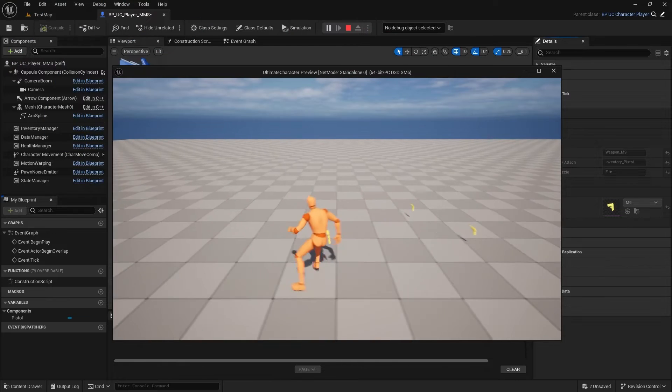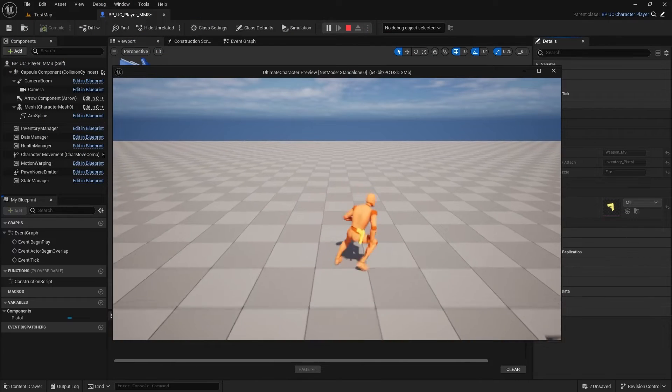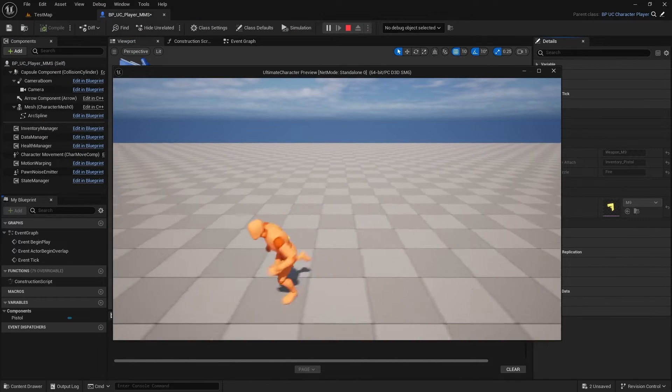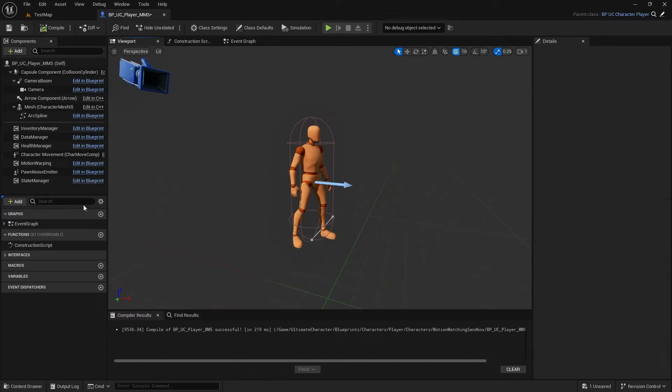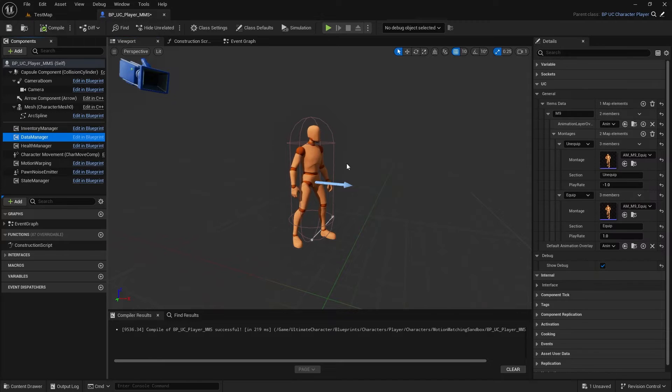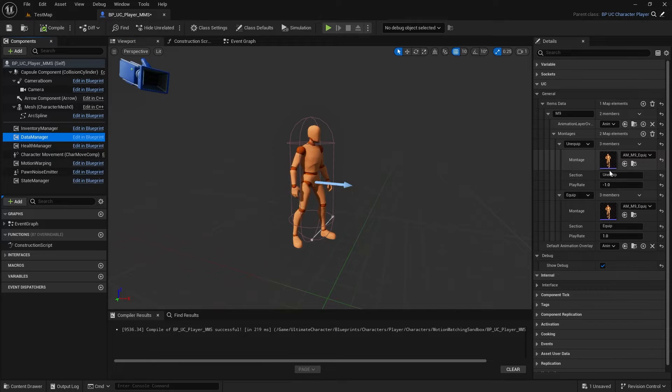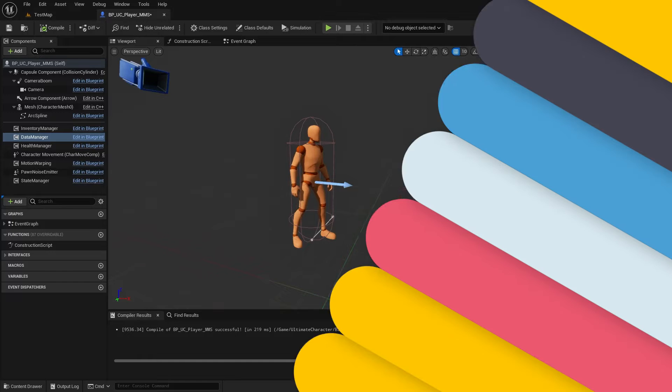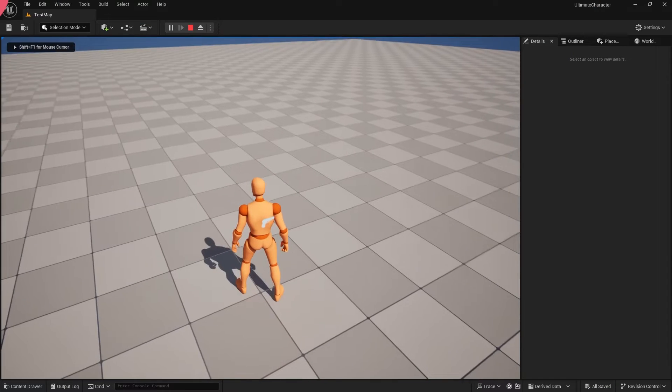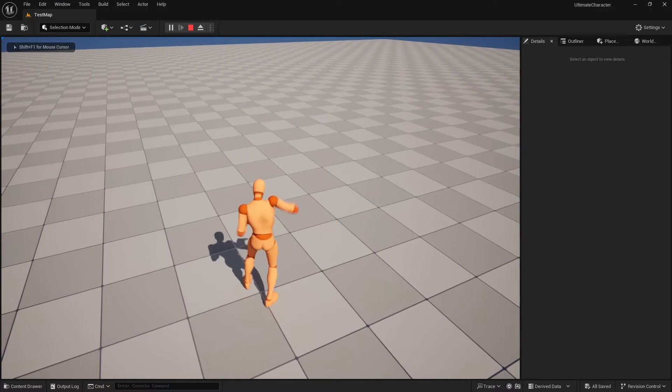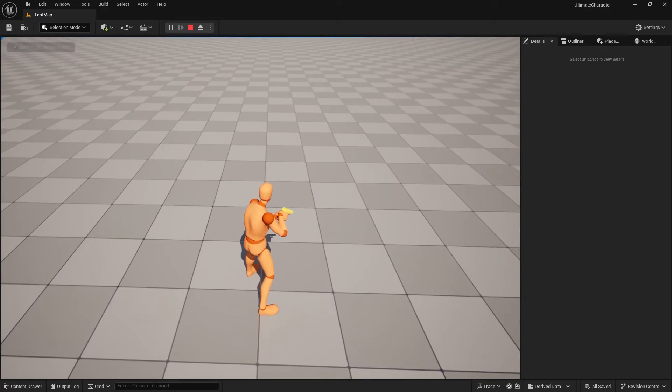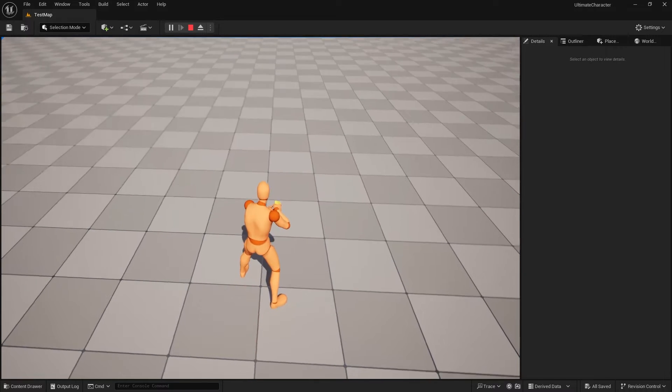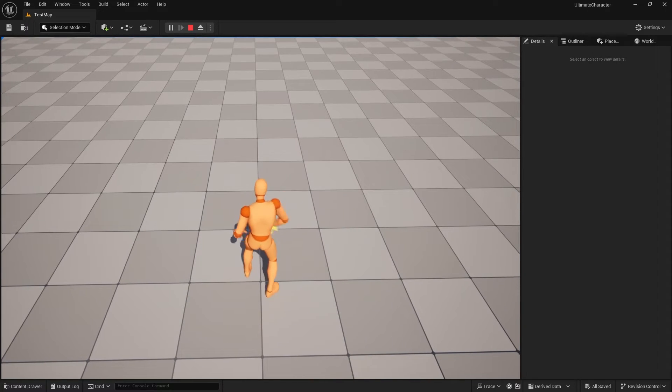However, with Ultimate Character Version 2, you don't need to set the duration. All you need to do is select the animation, set a section if you want to play a specific part, and optionally, you can change the play rate, and all the important events related to the ending of a section or animation will happen automatically.